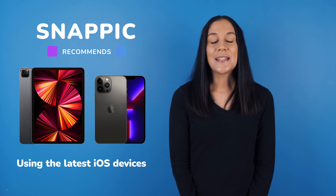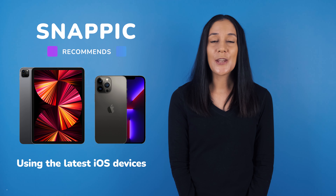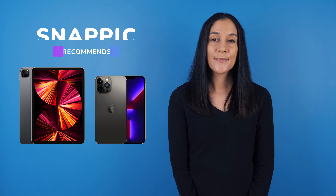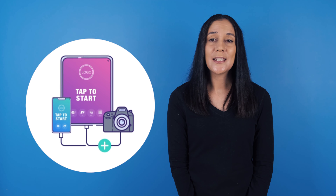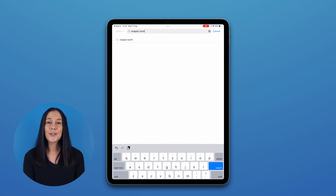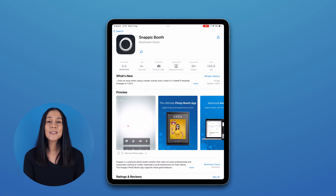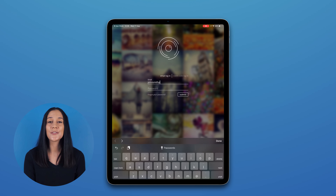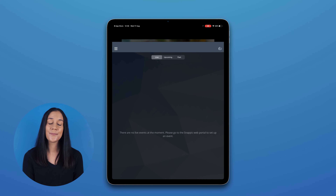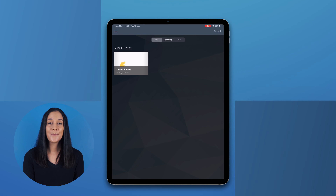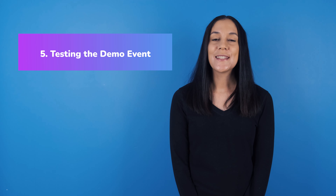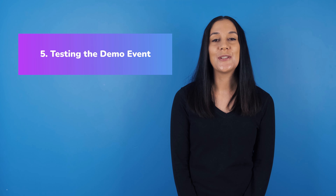Snappic works on iPhone and iPad. We highly recommend using the latest devices so that your images and videos are of the best quality. We also have direct DSLR integration, but you will still need to connect your DSLR to an iOS device. On your iOS device, go to the App Store and search for Snappic Booth. Download the app and sign in using the same credentials you used to register your Snappic account previously. Once you have logged in, your event will show up on the app. The best way to learn how to use the Snappic app is to test it on the device you'll be using at your events.